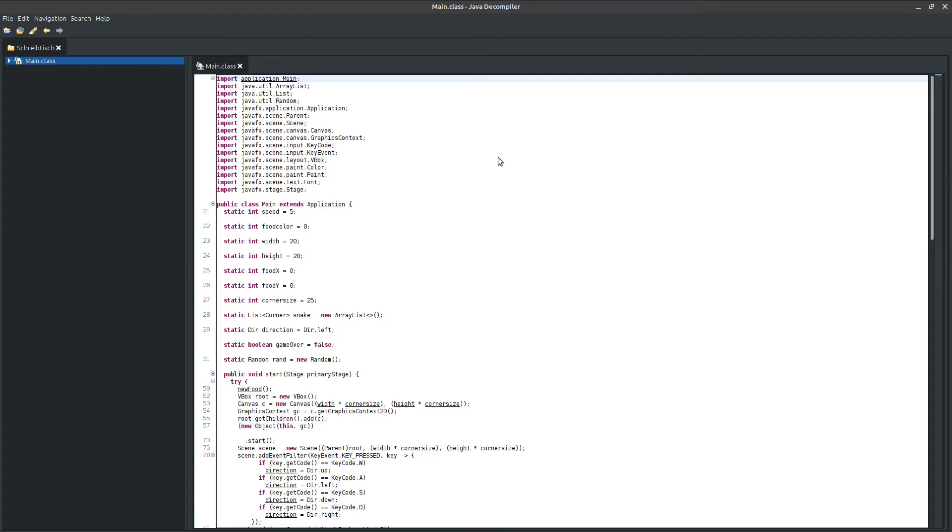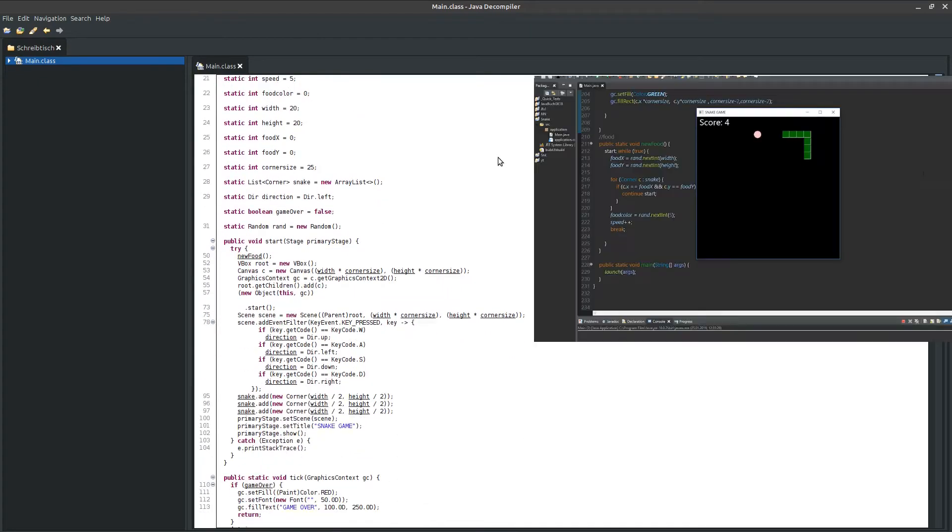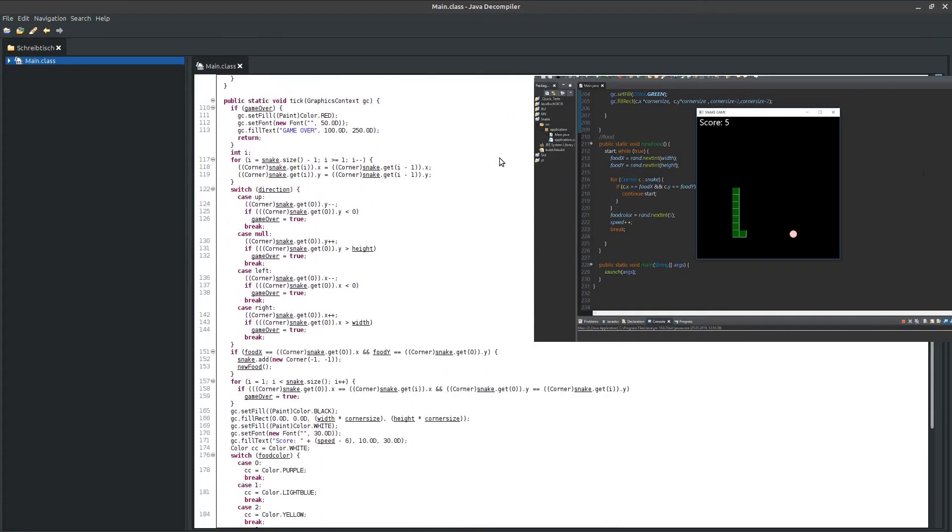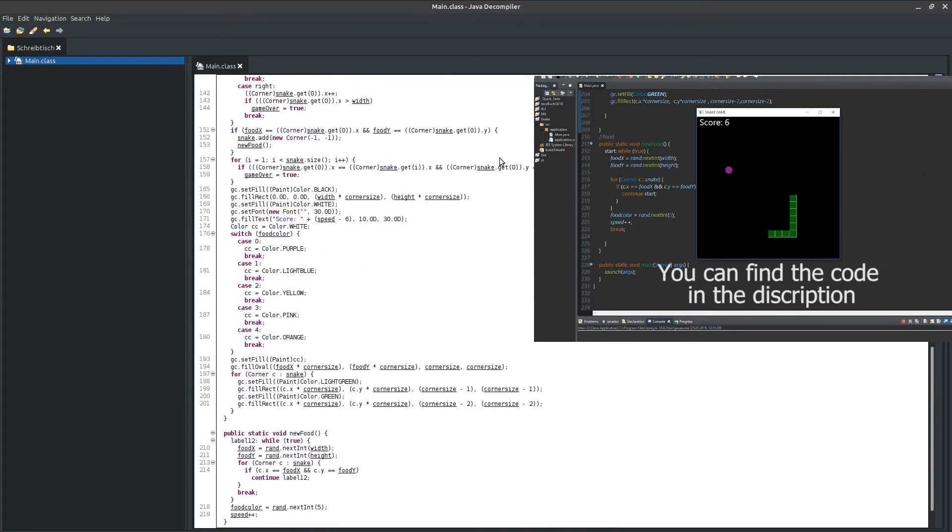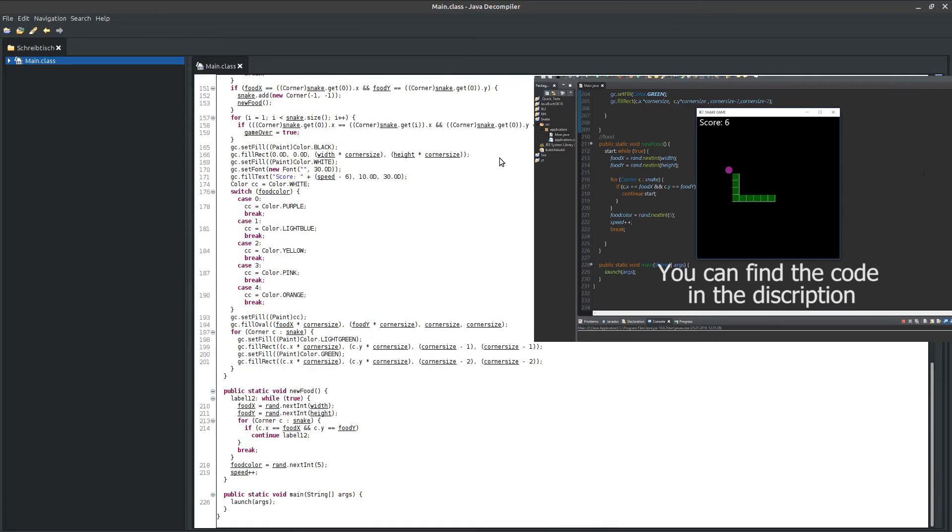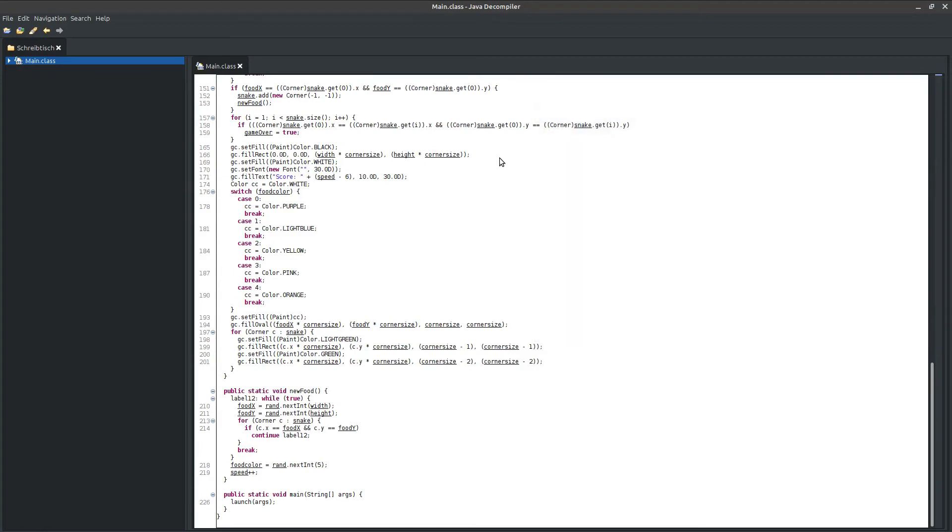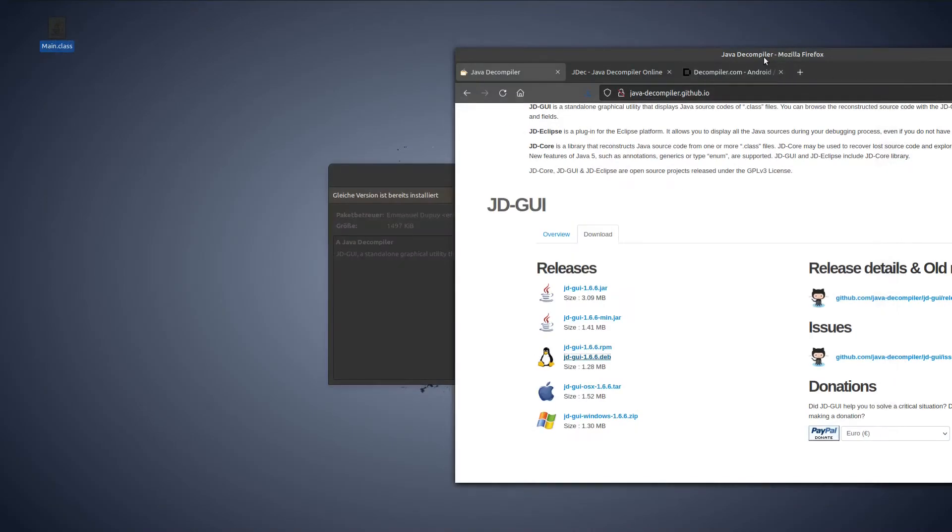This is the code of a snake game in JavaFX. You can also find the tutorial for this on my channel. The whole thing works very fast and reliable. It is very useful and you can see how other programmers have implemented their code.